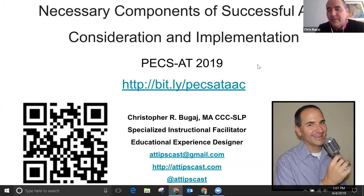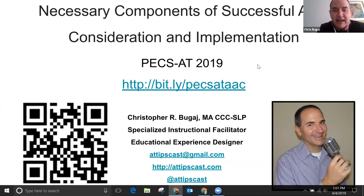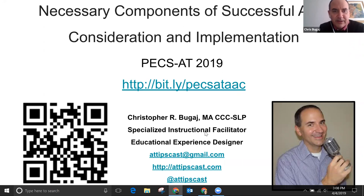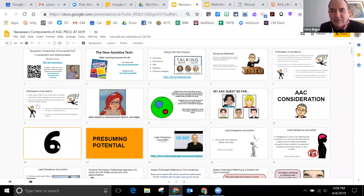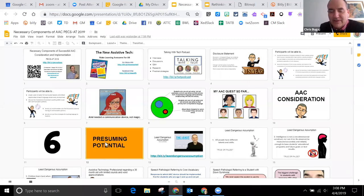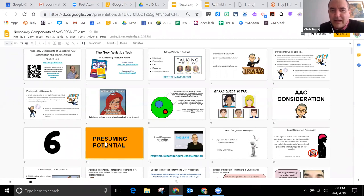I'm going to stay with this slide deck just for a minute to go through those six principles and then we'll flip over and talk more specifically about what that consideration process looks like. There's a big number six in the left-hand corner — six things, six necessary components you need to know when you're considering AAC. The number one component, something that five years ago I wouldn't have thought of: we have to work on this concept of presuming potential.